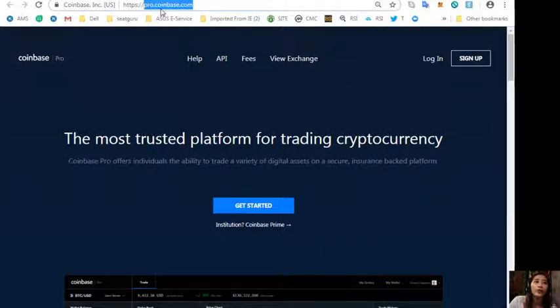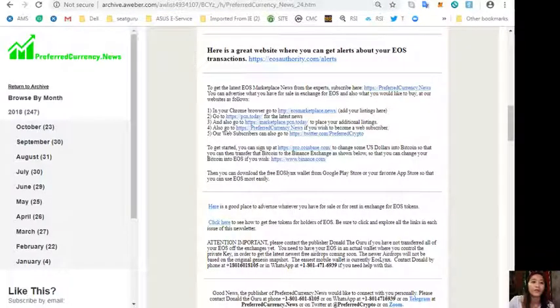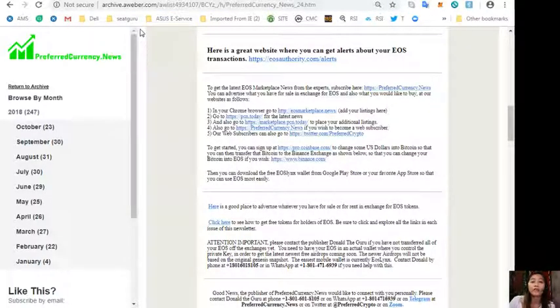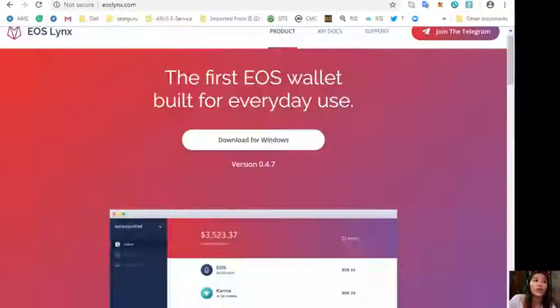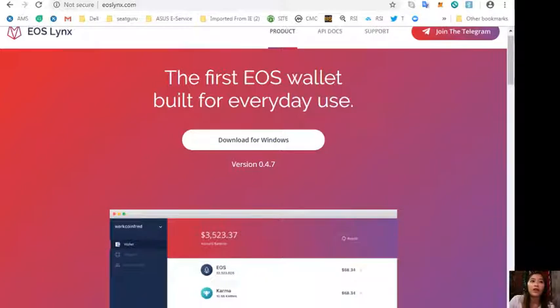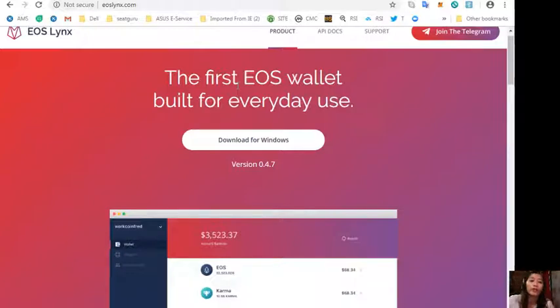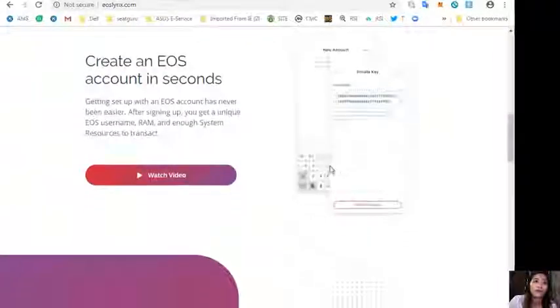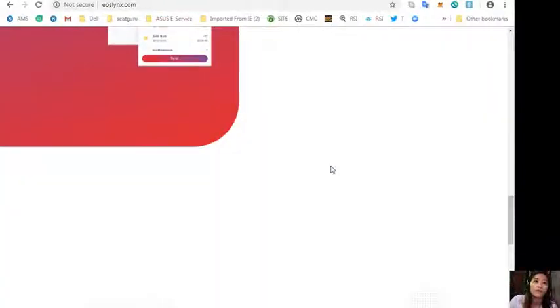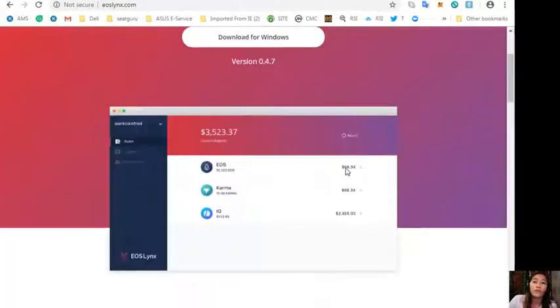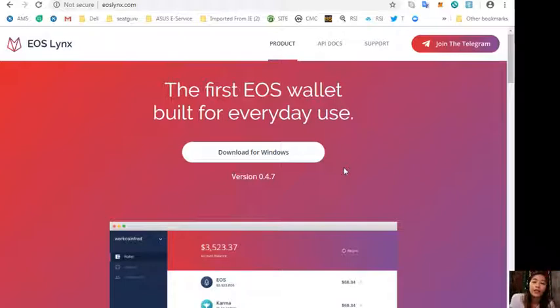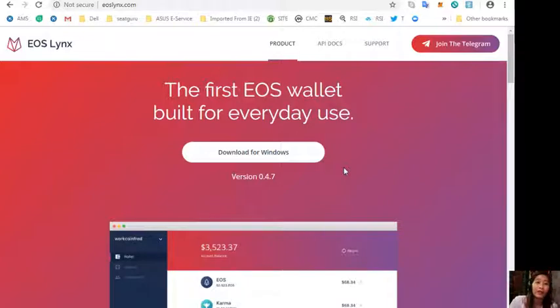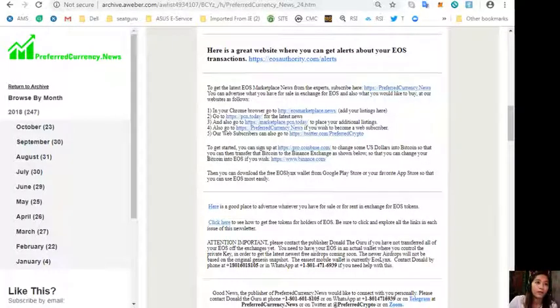You can download the free EOS Lynx wallet from your Google Play Store or your favorite app store so that you can use EOS most easily. You can also go to the website eoslynx.com where you can download the first EOS wallet for your Windows right here. You can most easily get an EOS account for only 99 cents in your Google Play Store or in your App Store simply by choosing the application called EOS Lynx.